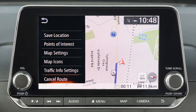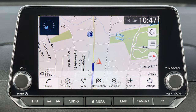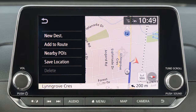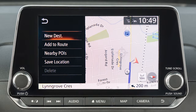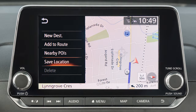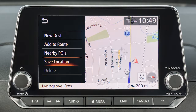If you have scrolled the map from the current vehicle location, the map menu displays different options, allowing you to set the cross pointer location as the destination, add the cross pointer location as a waypoint on the current route, search for points of interest near the current vehicle location, save the map location pointed at by the cross pointer in the address book, or delete a saved location or destination waypoint when the cross pointer is placed over an icon.